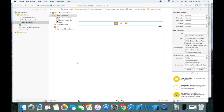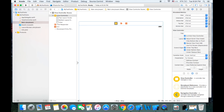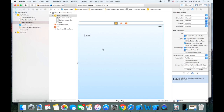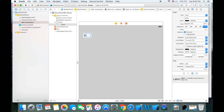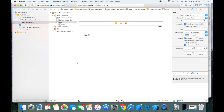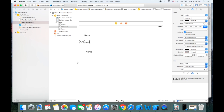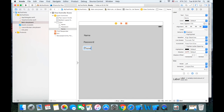I have created one single view application called MyTextField, and in here we're going to have a label called Name, another one called Password, and another one called Phone Number.